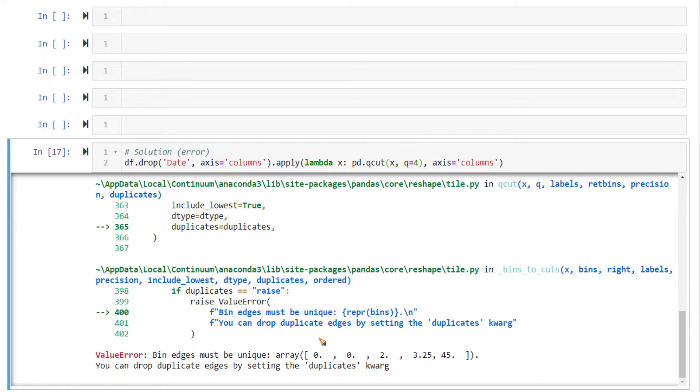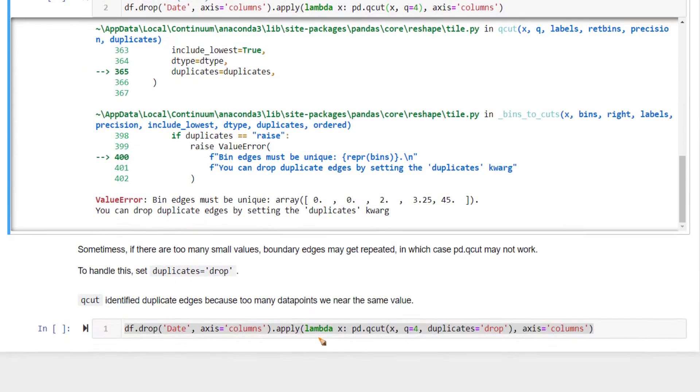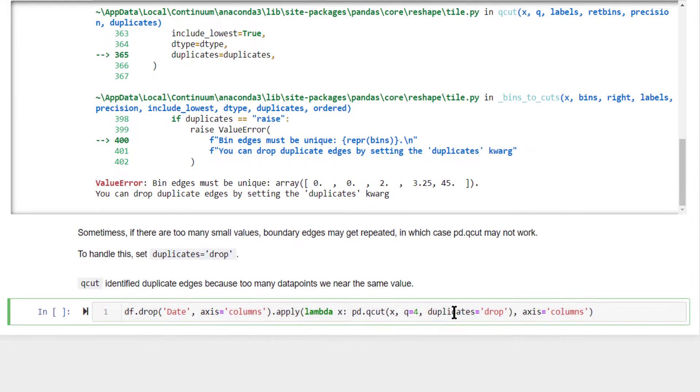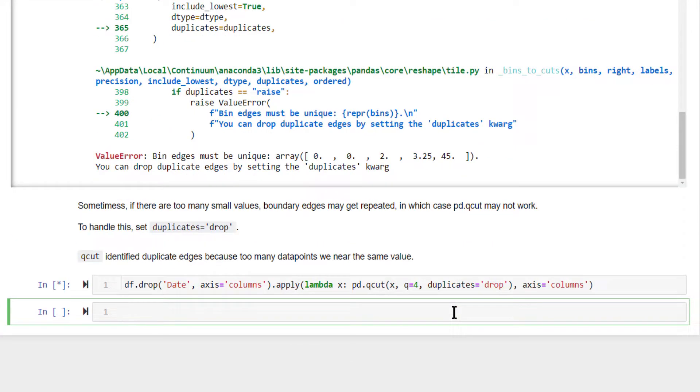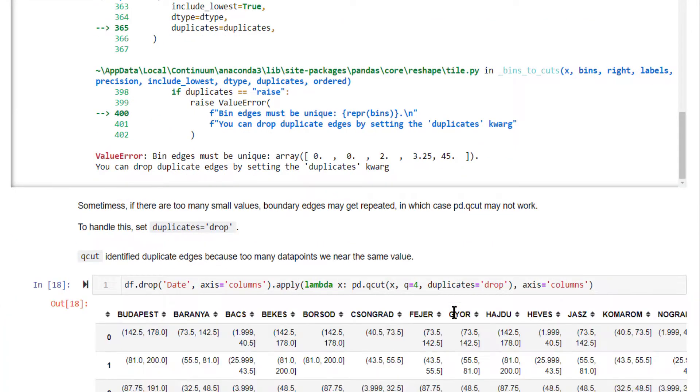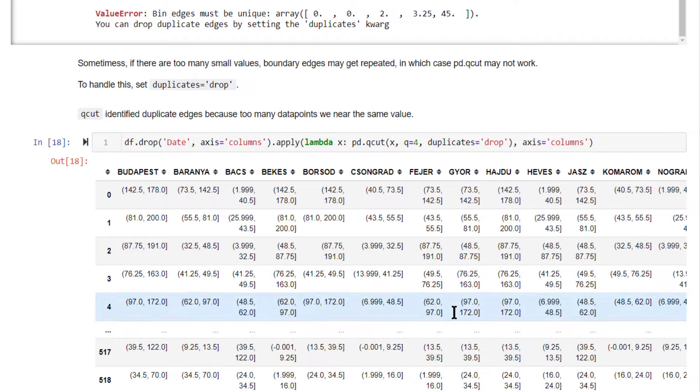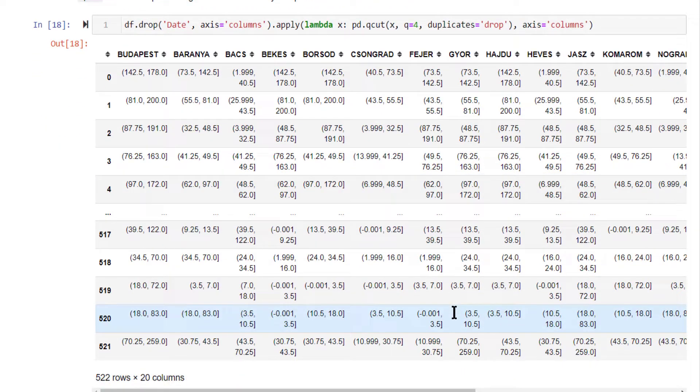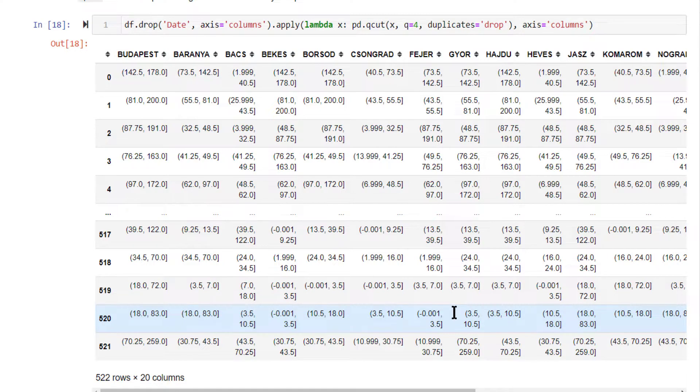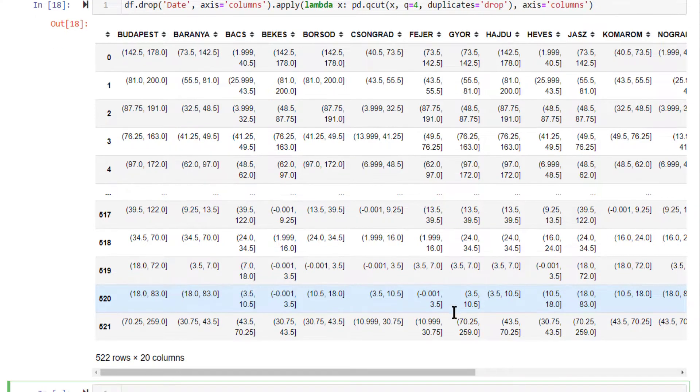So to avoid that, what you can do is you need to additionally specify duplicates equal to drop. By doing this, it will automatically take care of that problem. Now, this is not guaranteed to give you four equal sized bins on all the columns. What it will give you is whatever it is able to manage for certain columns where it is not able to manage.